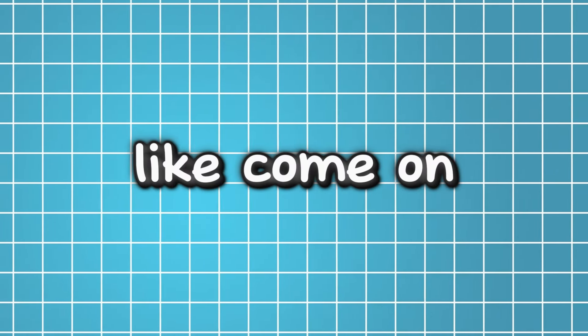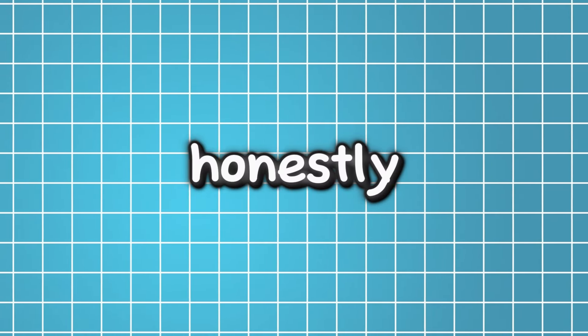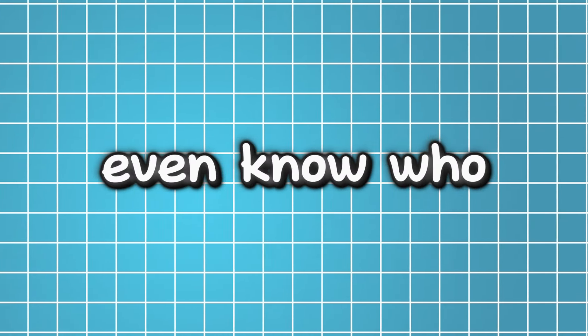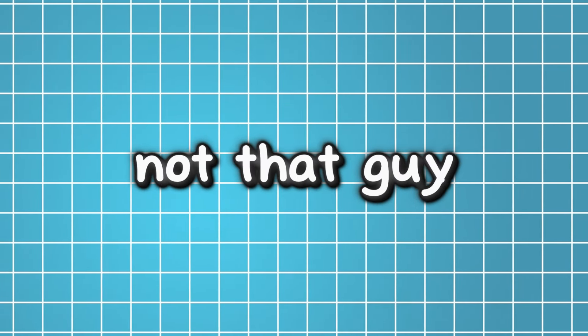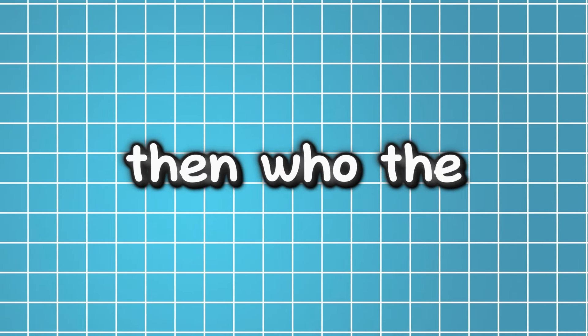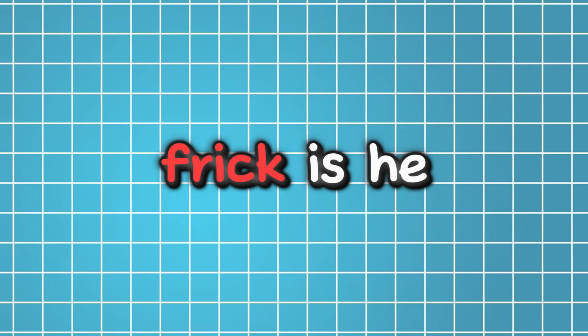I mean, like, come on. And honestly, now we don't even know who the heck this guy is even more, bro. Cause if he's not that guy, then who the frick is he?